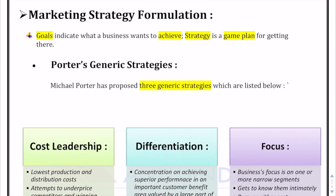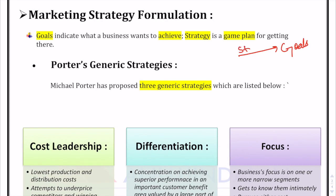Before starting with marketing strategy formulation, we should understand what is the meaning of the word strategy. Strategy is nothing but a game plan for getting somewhere or achieving your goals or objectives. Just like when you have an exam in a week, you strategize your subjects — allocate time based on your strengths and weaknesses. A company does the same: goals are the end results where a company wants to reach, and strategy is the game plan for getting there.